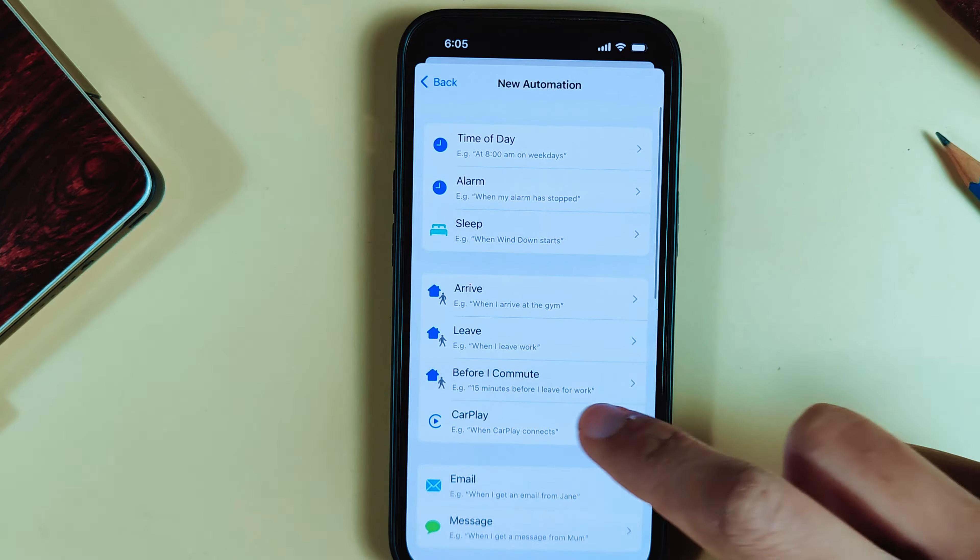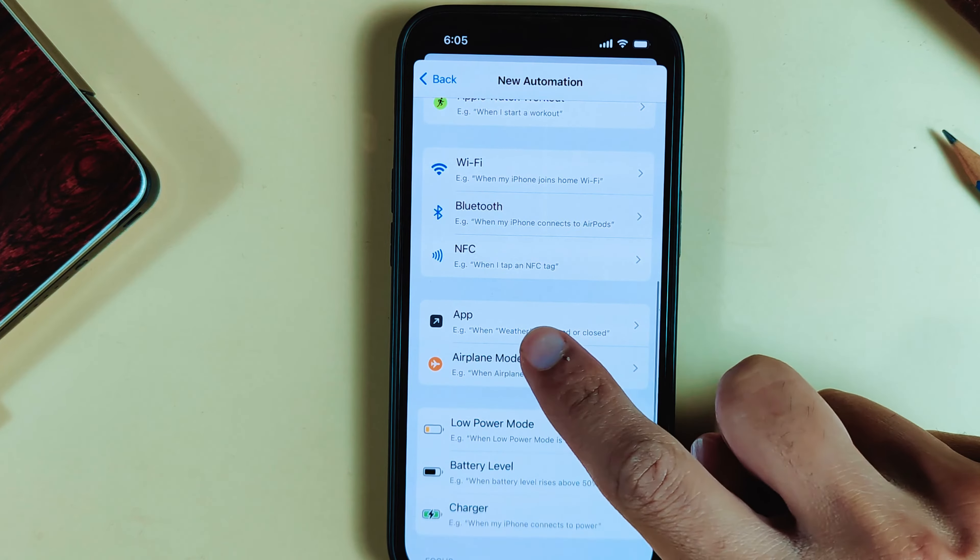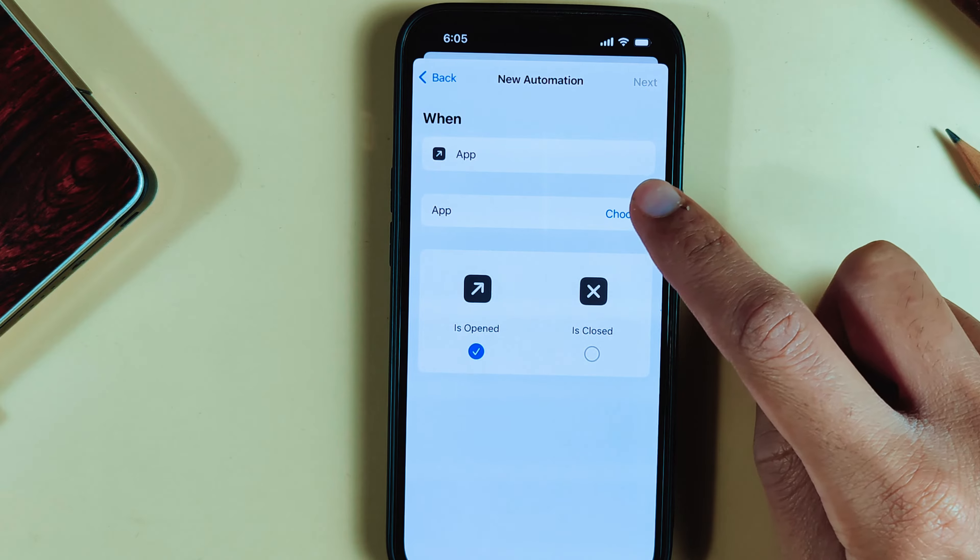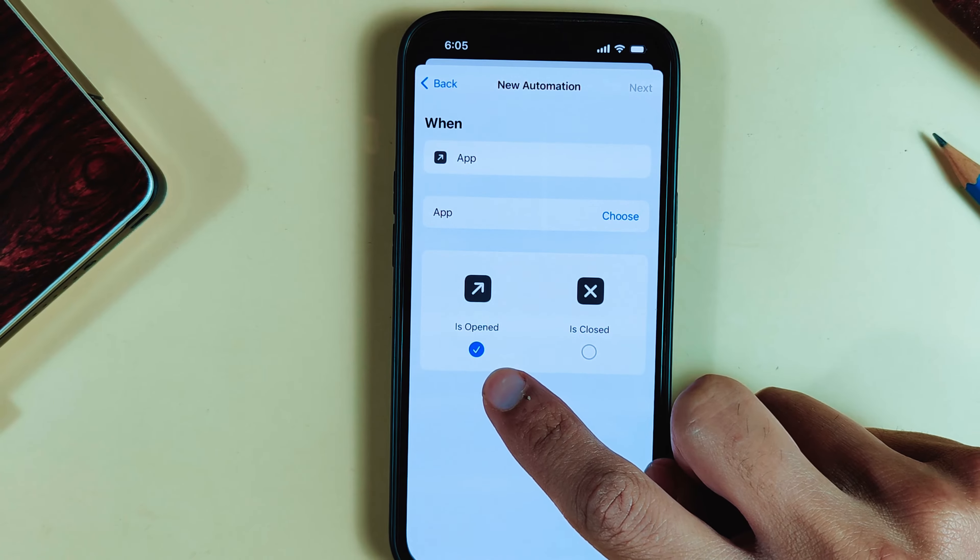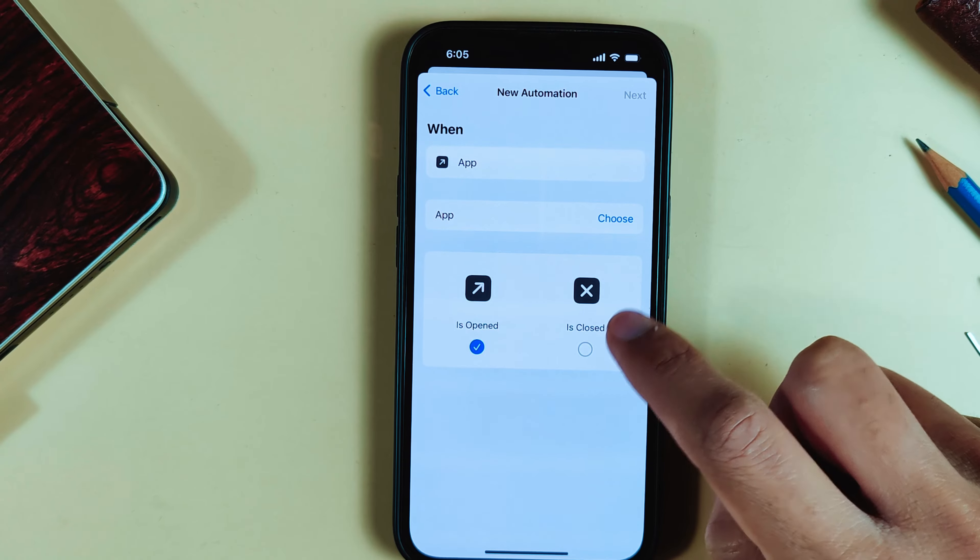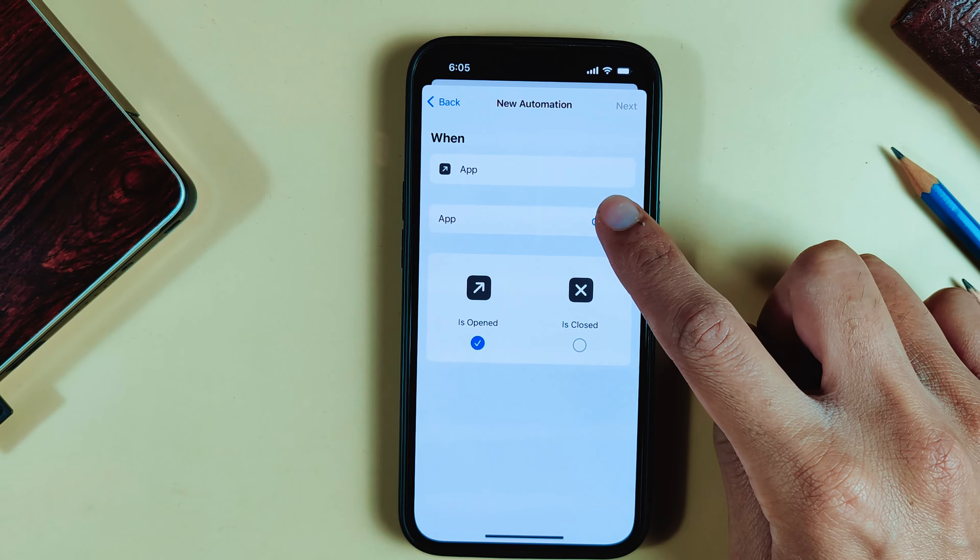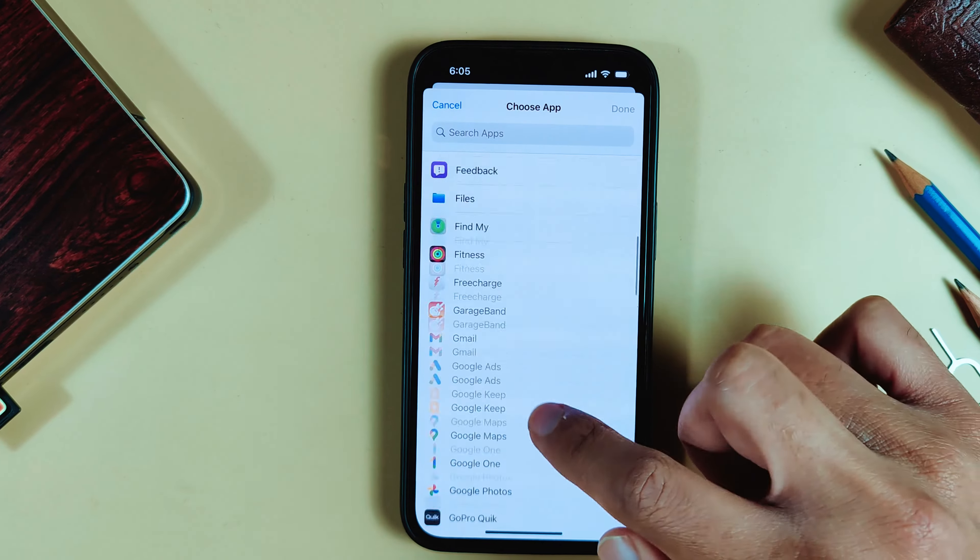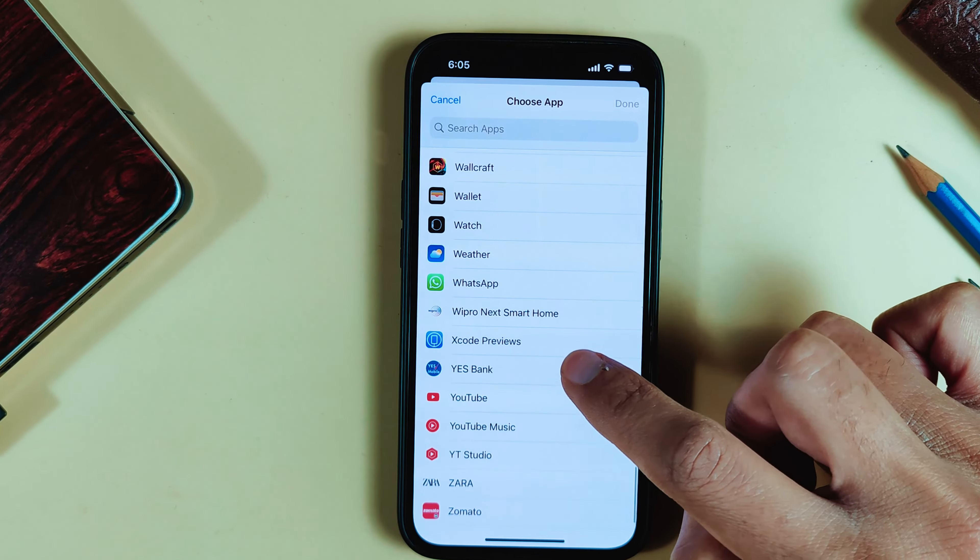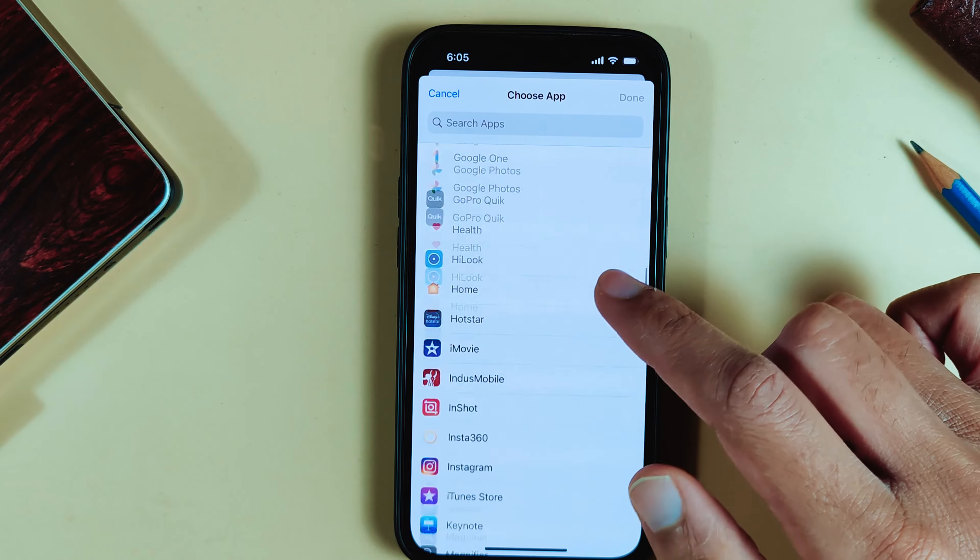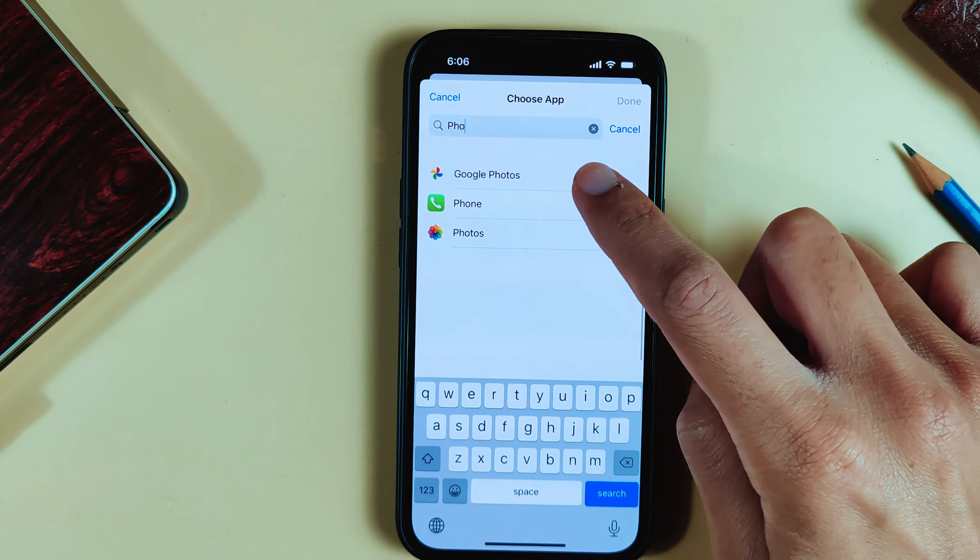Here you have to click on the App section. Now click on Open. If you want to enable it when the app opens, click Choose. Now you have to select the app. From all the applications, you can choose any app you want to add Face Lock to. For this example, we'll choose Photos.